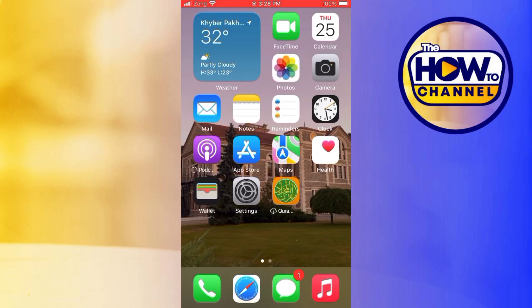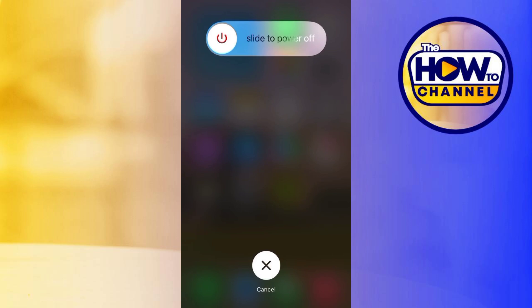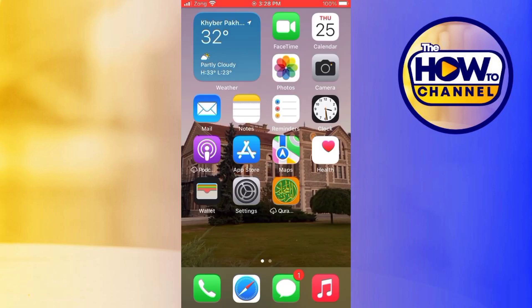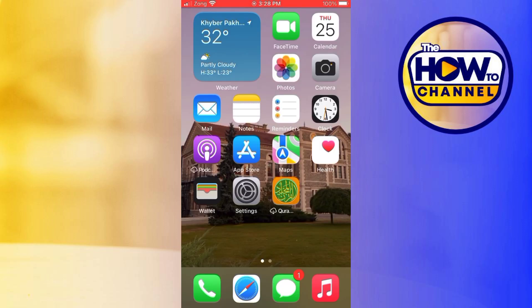If it's still not working, then what you have to do is simply restart your device and then uninstall the Roblox app and then reinstall it again and check if it's working or not.